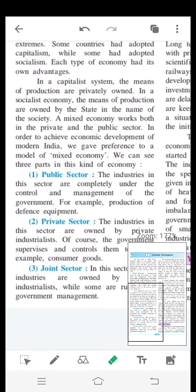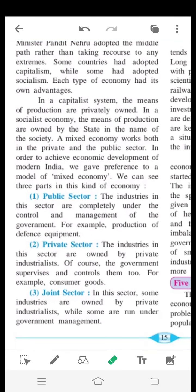The three parts of the mixed economy are: public sector, private sector, and joint sector. In the public sector, the industries are completely under the control and management of the government. For example, production of defense equipment — the means of production is completely under government control and management.